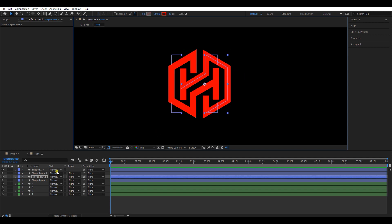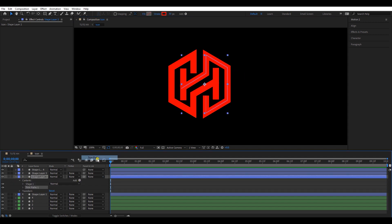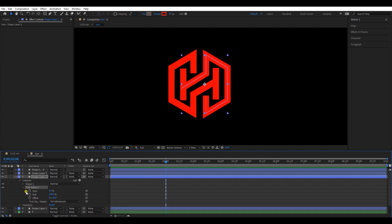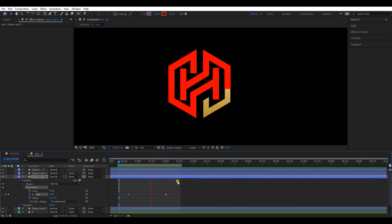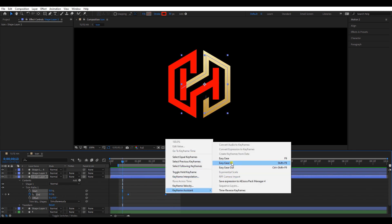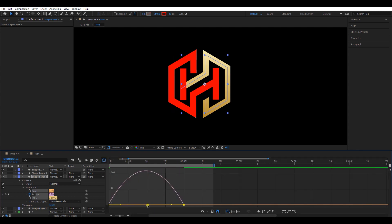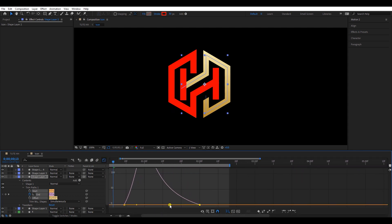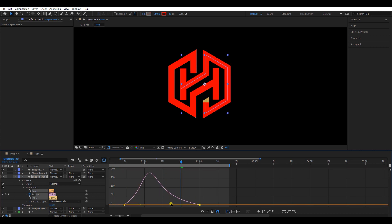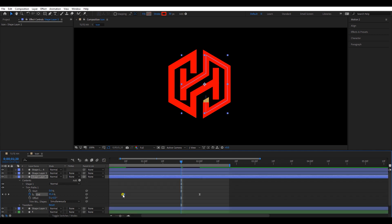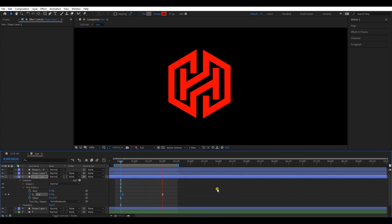Now select this layer and add a trim path. Move the timeline to a position like this and create two keyframes — 0 and 100. Let's check the animation. Select both keyframes and easy ease them. Go to the graph editor and create a speed graph like this. I think the animation is a little speedy, so I will adjust the keyframes and fix it. Now the animation is looking good.